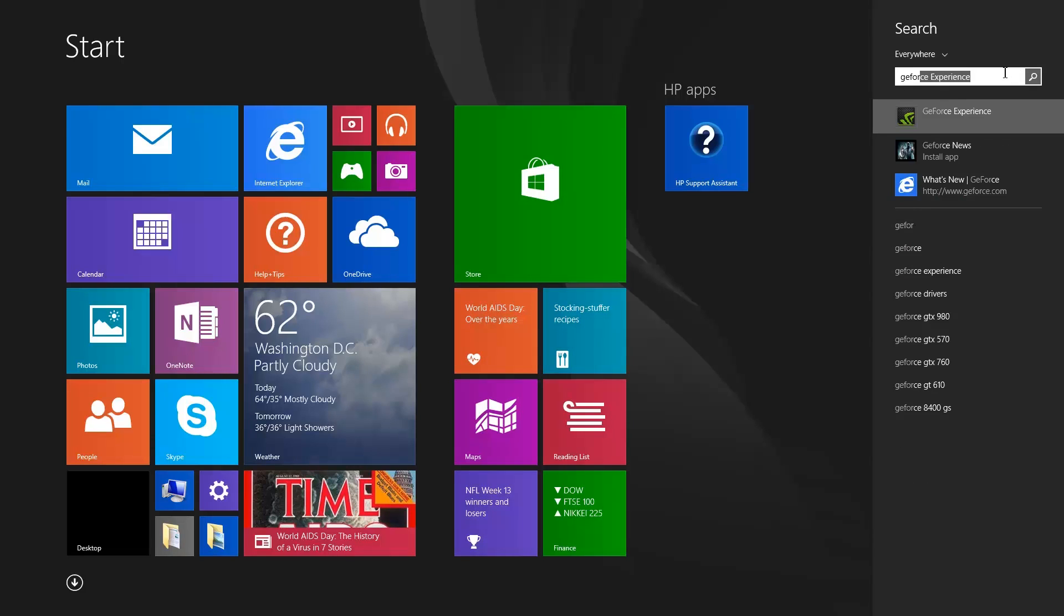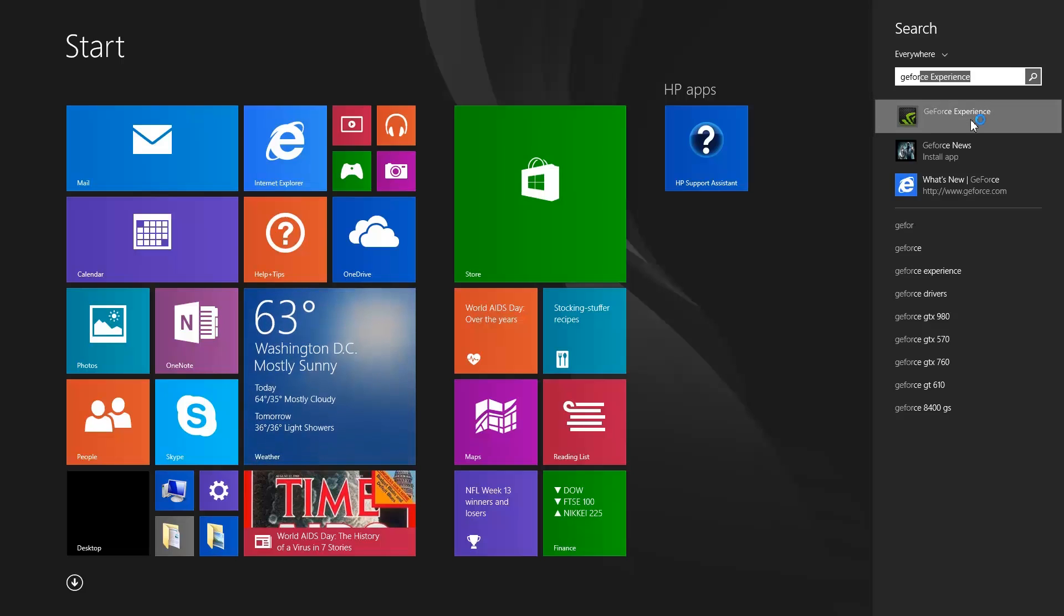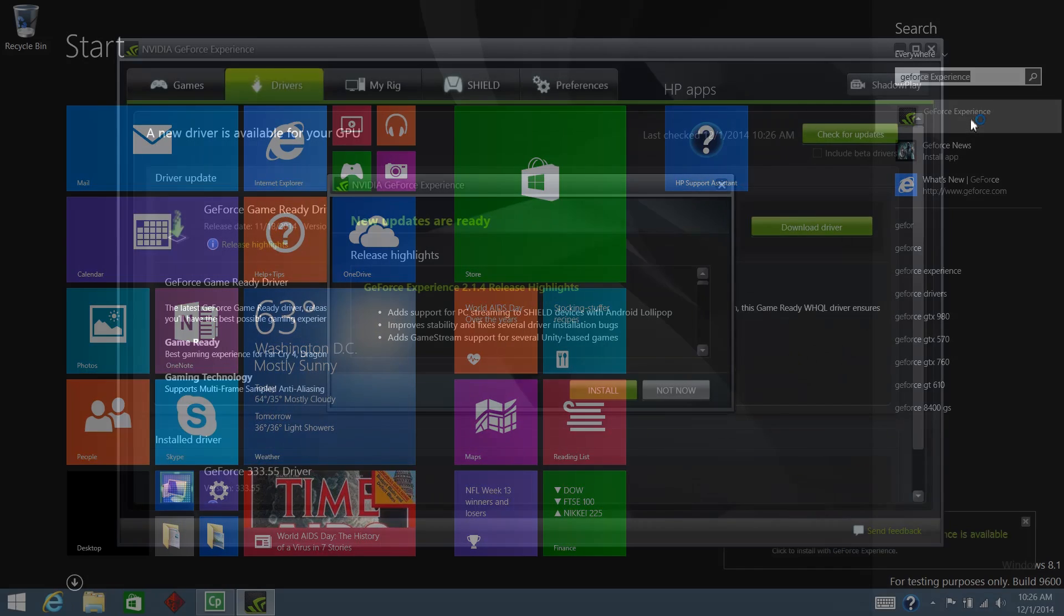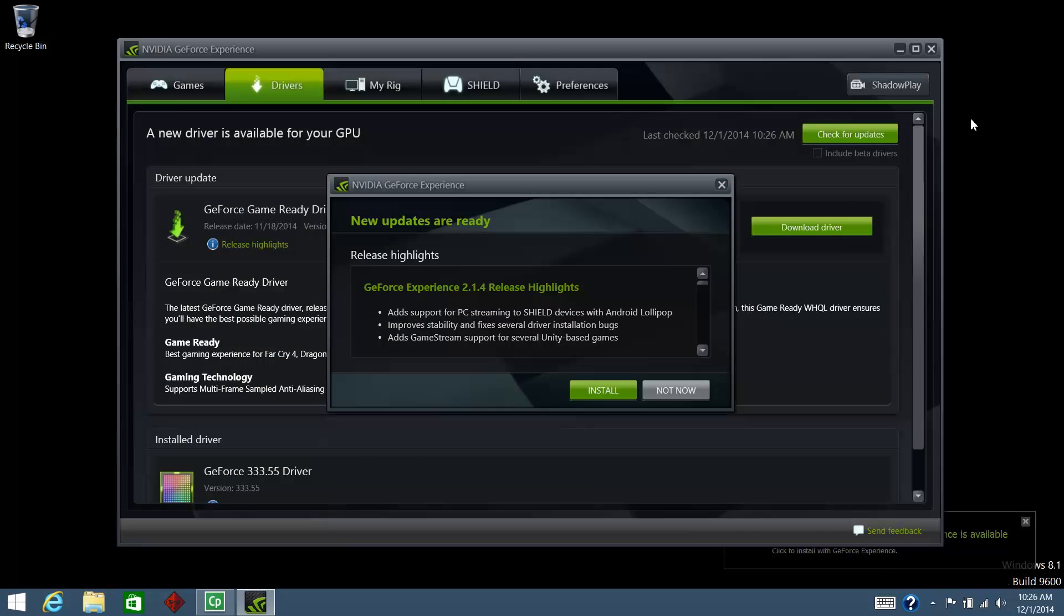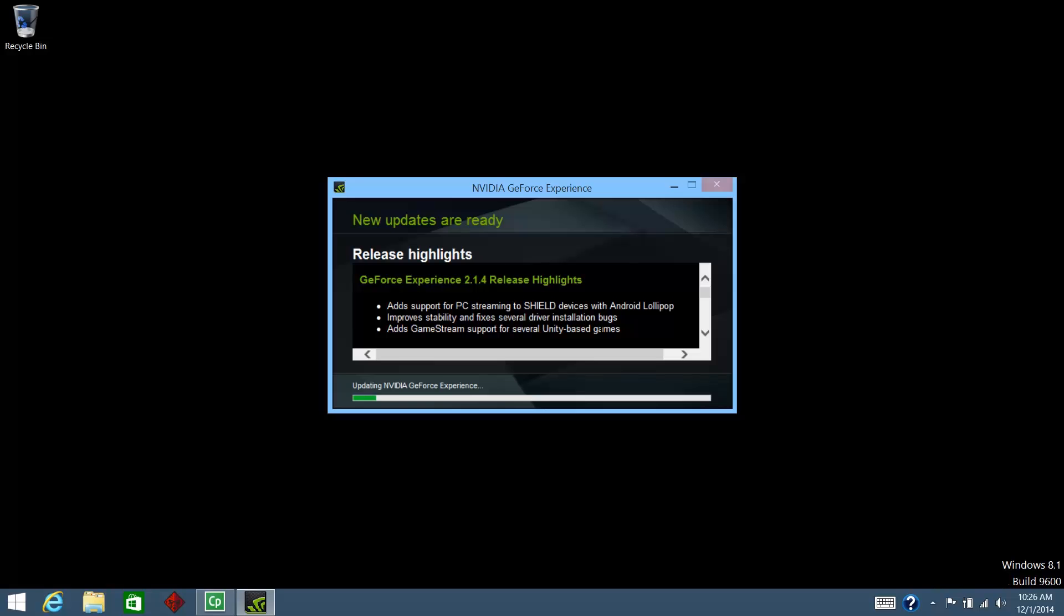Then select GeForce Experience from the list of results. If your software is not up to date, a window might open with the message New Updates are Ready. Click Install and follow the prompts to install updates, or click Not Now to continue without updating.